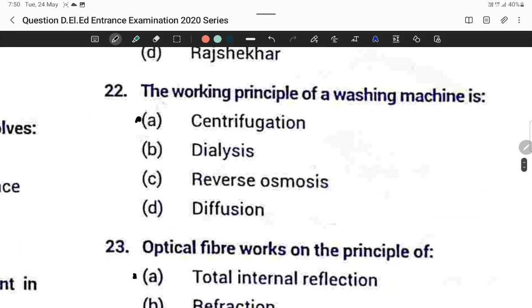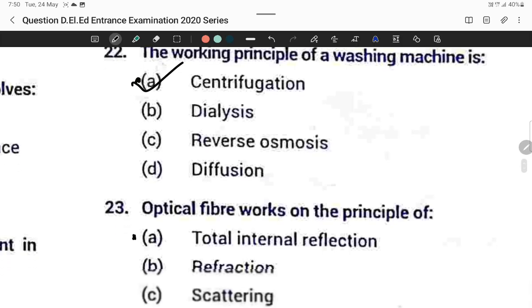Question twenty-two: The working principle of a washing machine is based on centrifugation. Option A is correct.